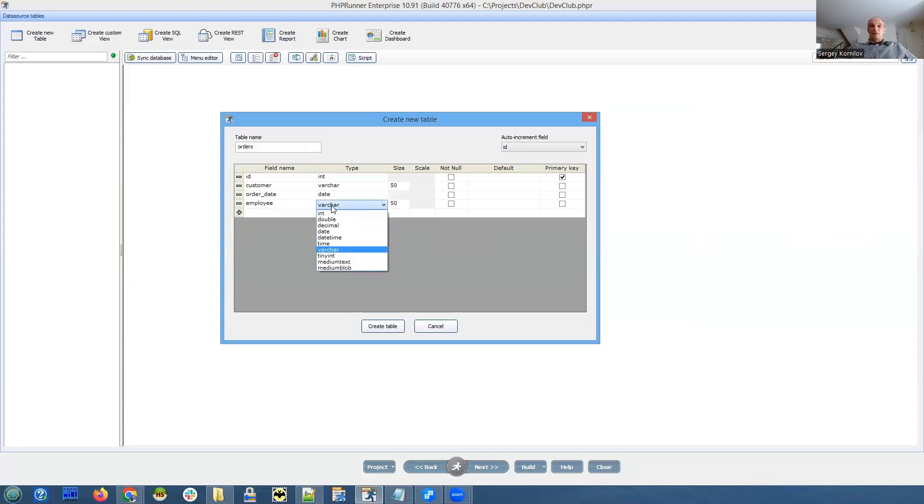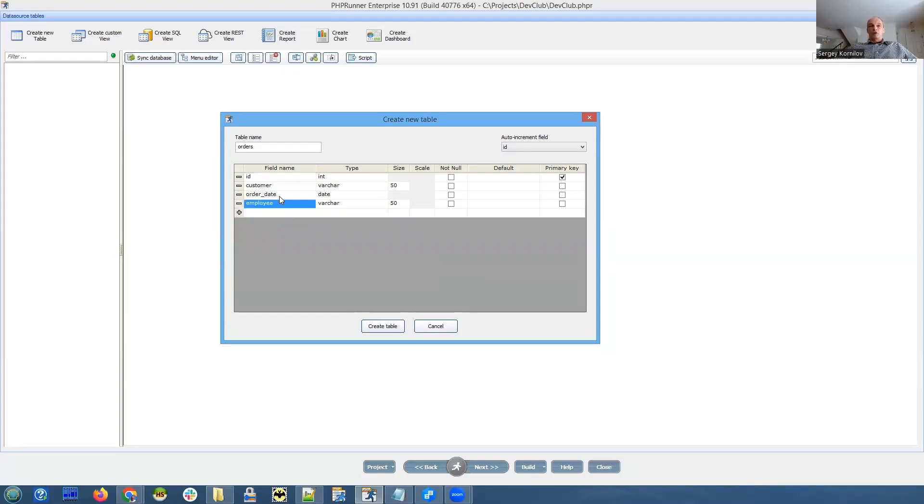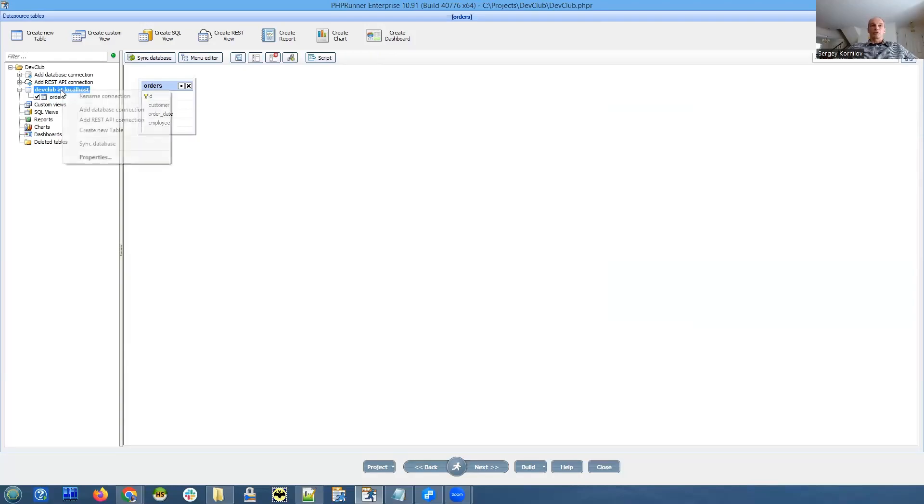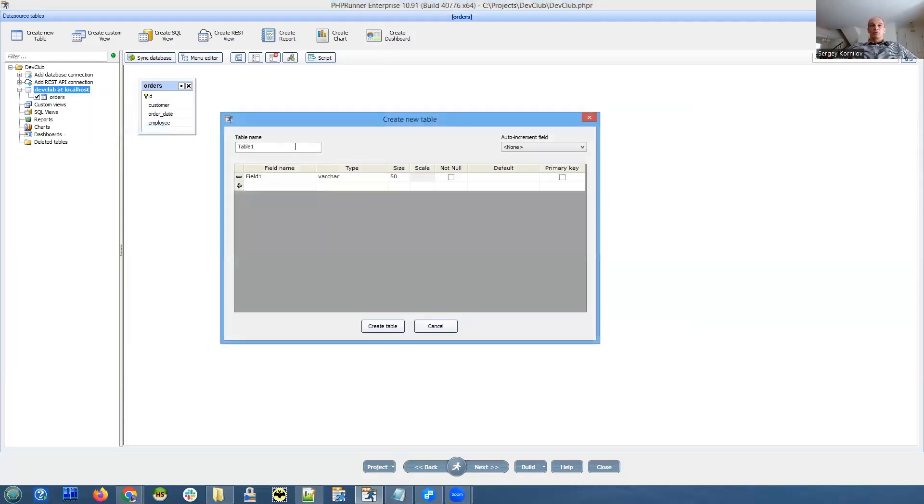Again, we're not going to use any lookup tables, we're just going to place all the information right here in these fields, so it's not ideal but we just need to create something real quick. That's one table and another one will be order details. Create new table, order details.